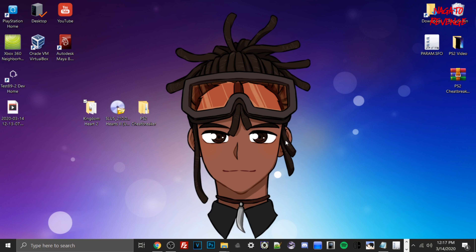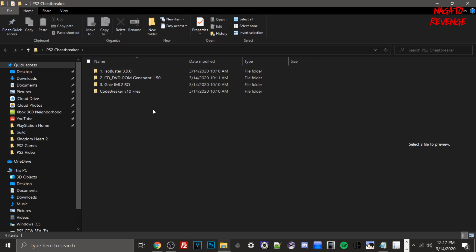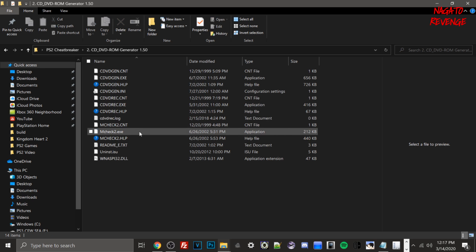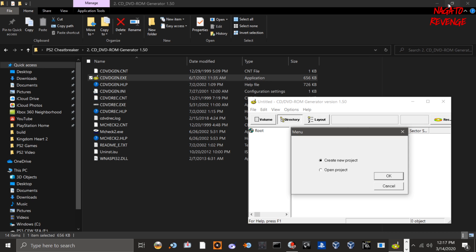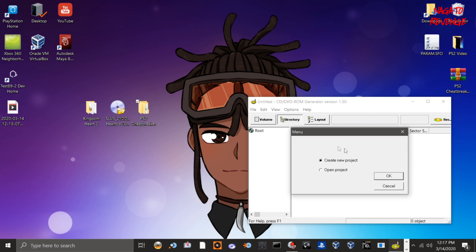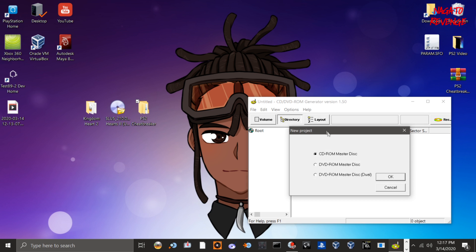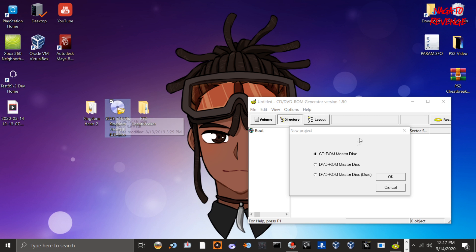Now close that folder and go into ps2cheatbreaker, then open CD DVD ROM Generator version 1.50. Run cddvdgen.exe. When it opens, select Create New Project and hit OK. There are two important options: if your PS2 game is under 750 MB or one gigabyte, select CD-ROM Master Disk. If your game is over one gigabyte — like Kingdom Hearts 2 at three gigabytes — you must set it as DVD-ROM Master Disk. In my case I set it as DVD-ROM, then hit OK.